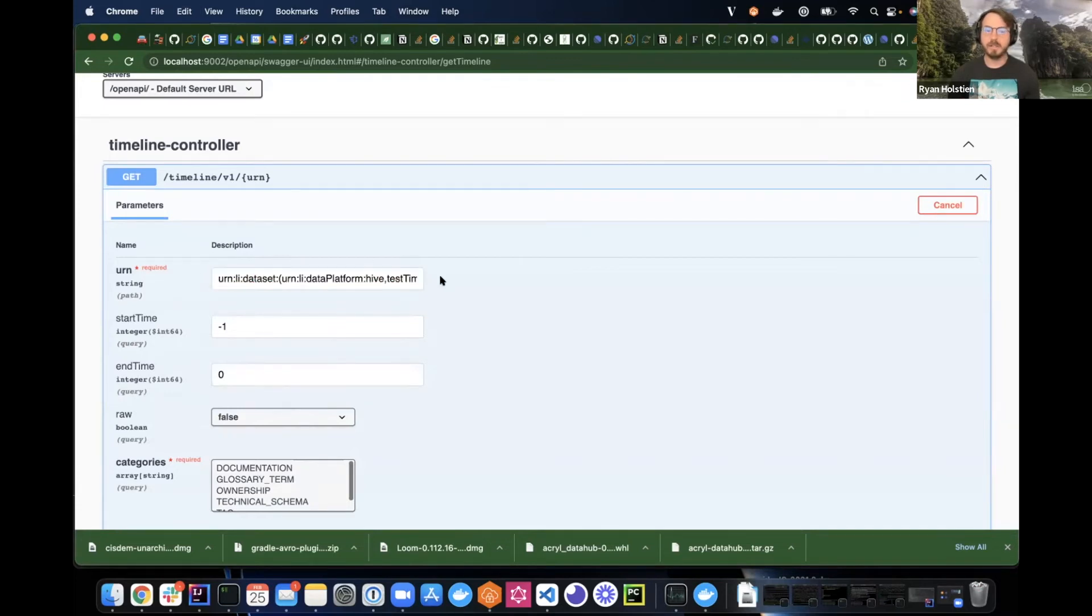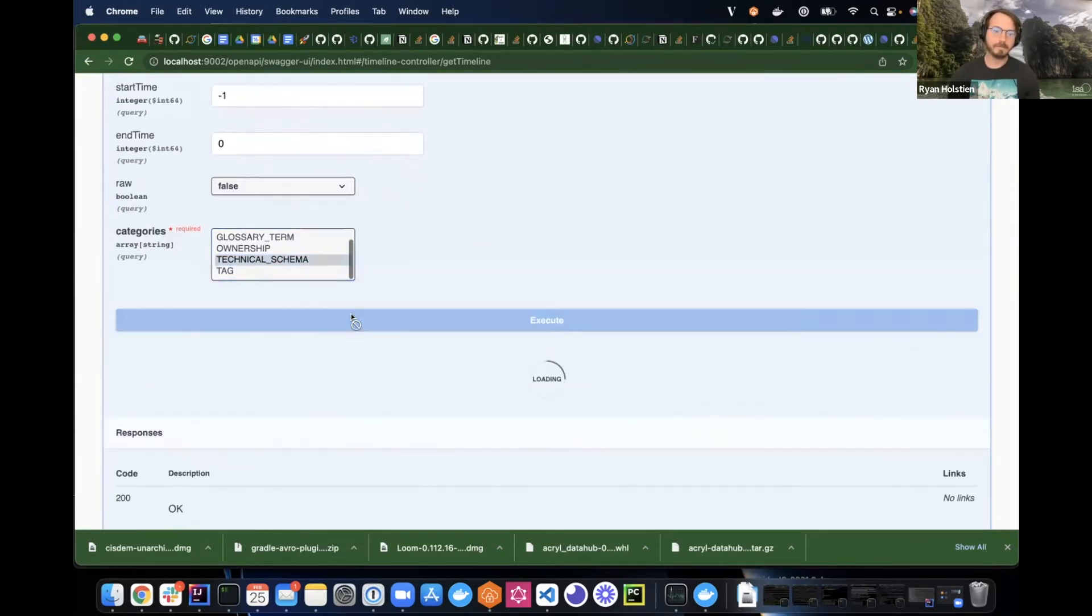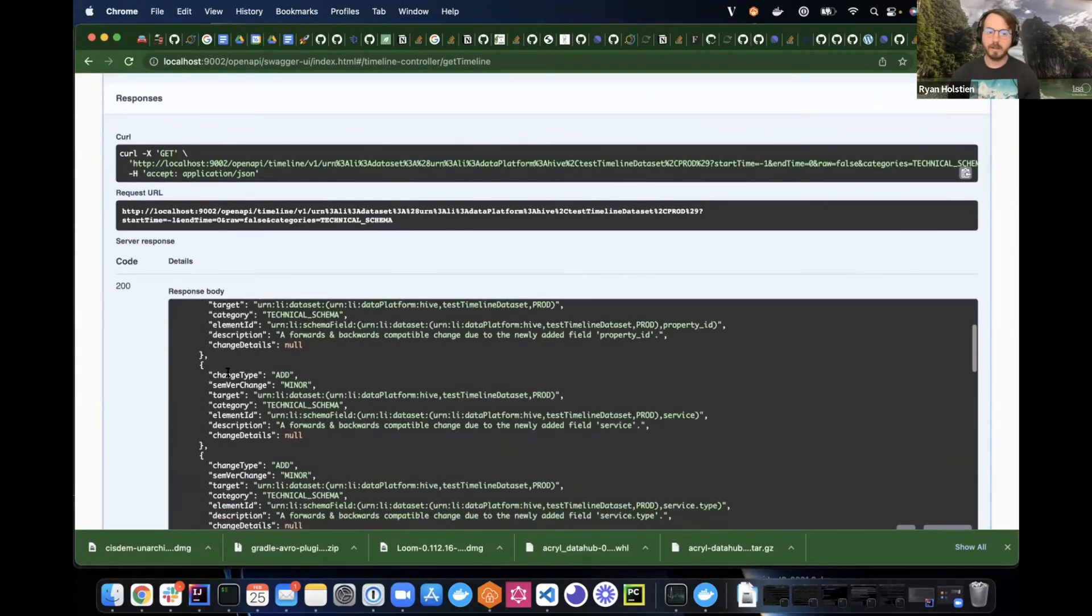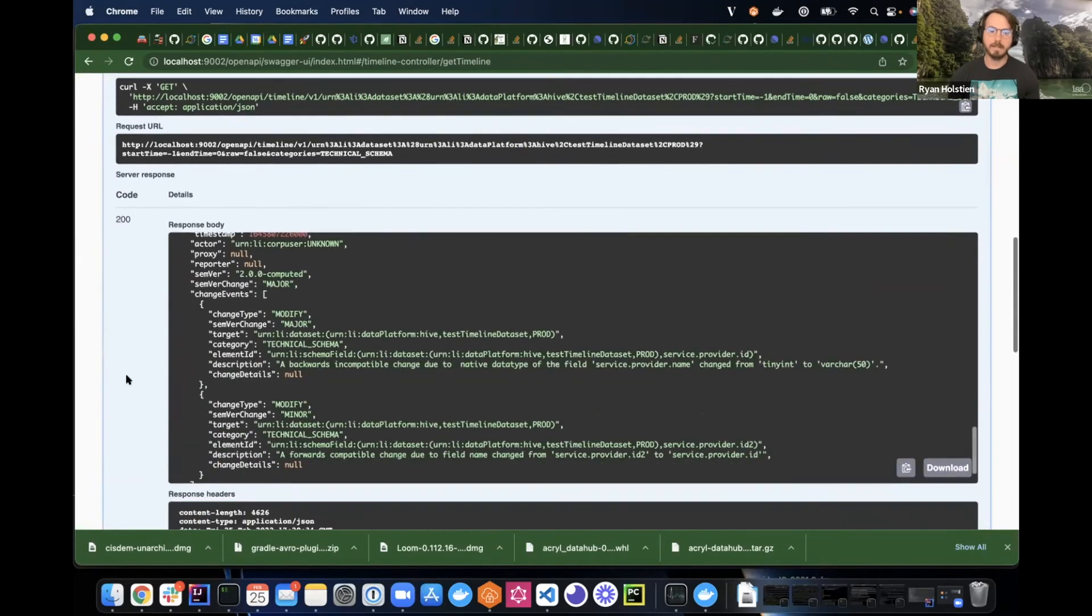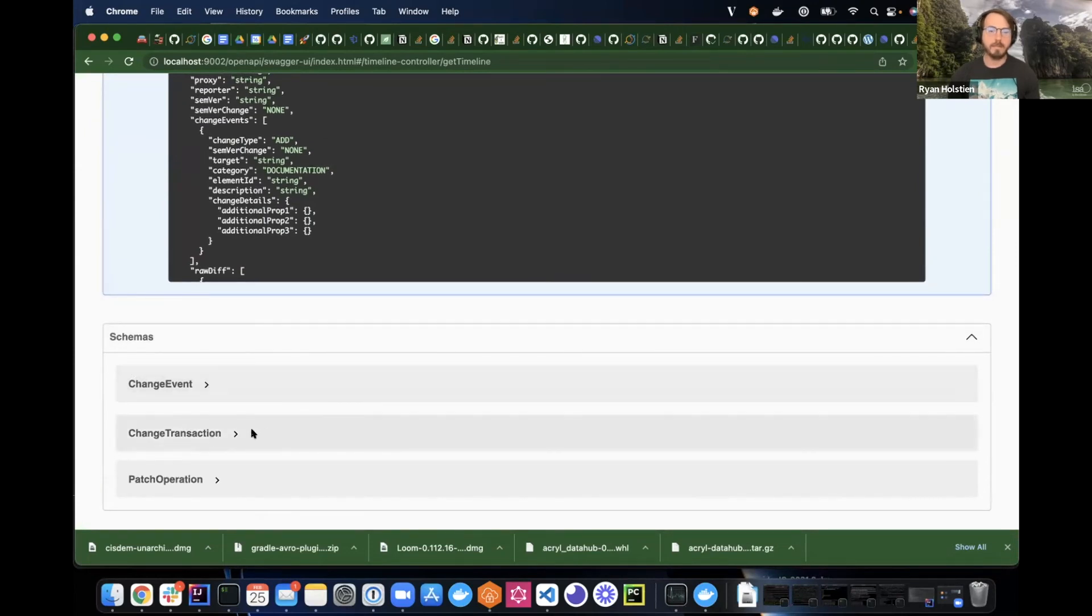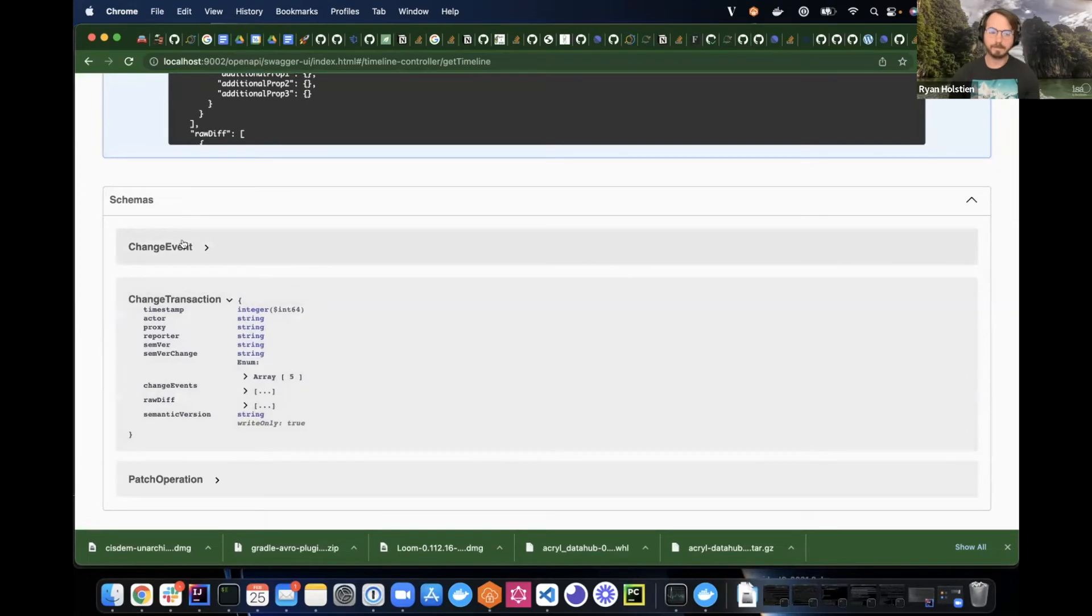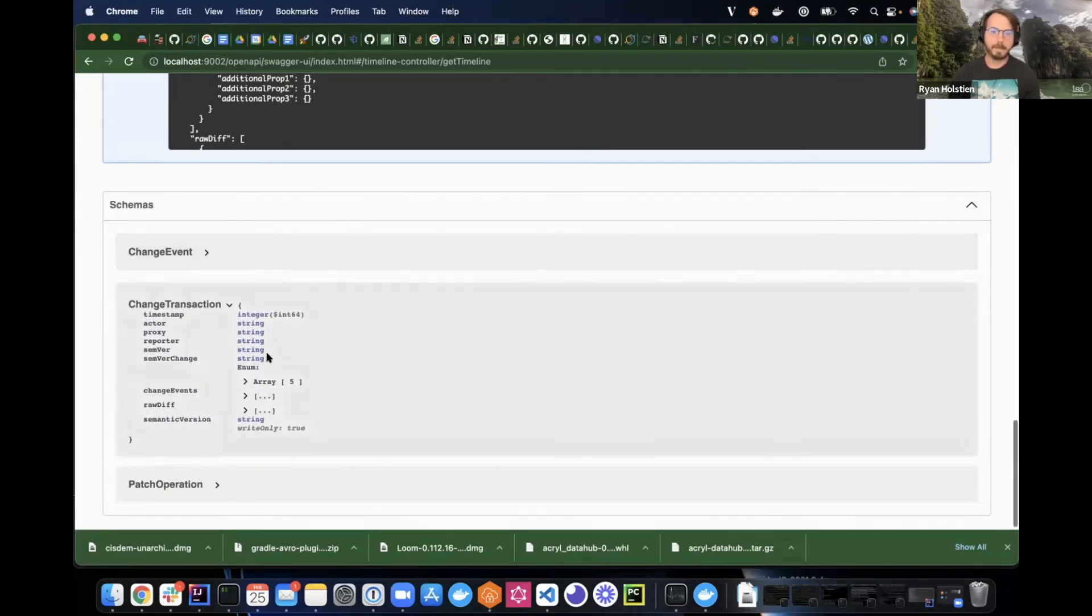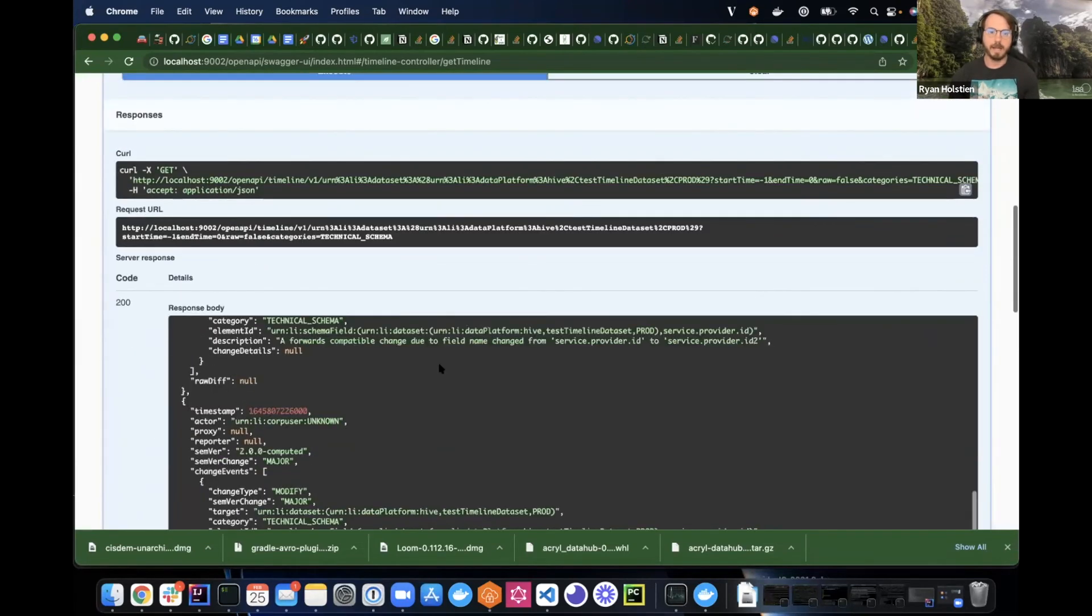And here you can explore it just like any other Swagger page. So if we add an urn and a category of change that we want to search for, then we can get this nice little response of a list of changes that have happened to that particular dataset. And so the schema of the response, basically, we split each change into a transaction level change that includes a list of change events. So those list out the individual changes that have happened to each category. And so that's the Swagger page.